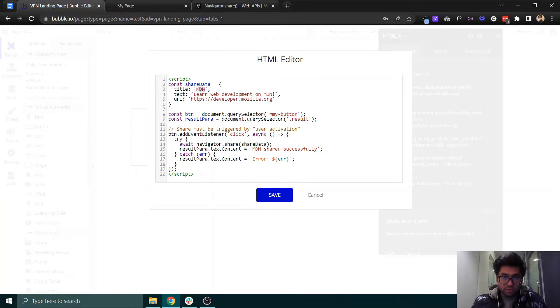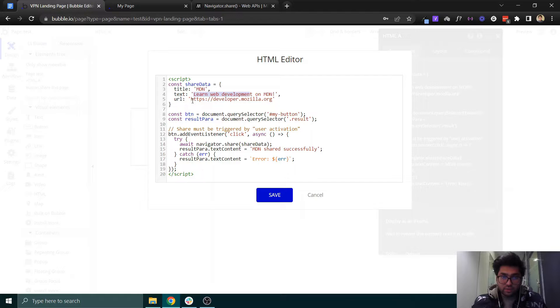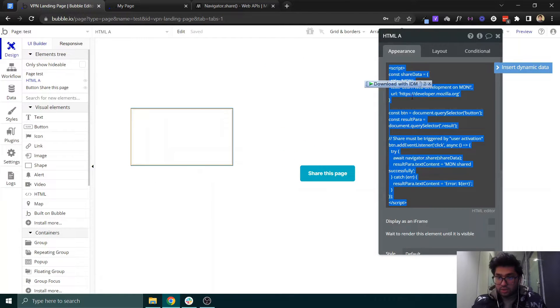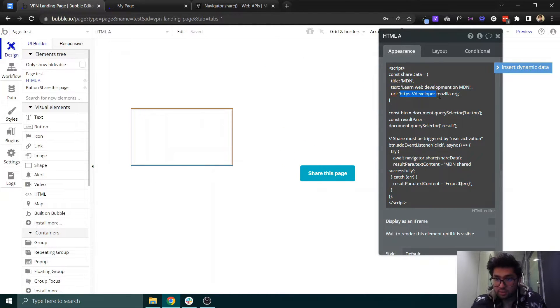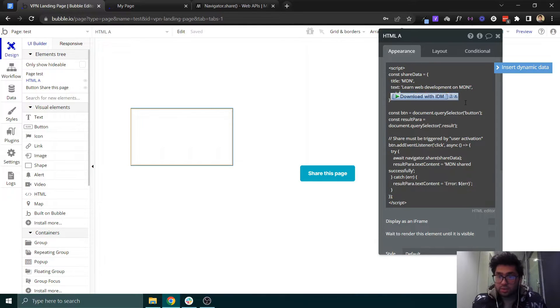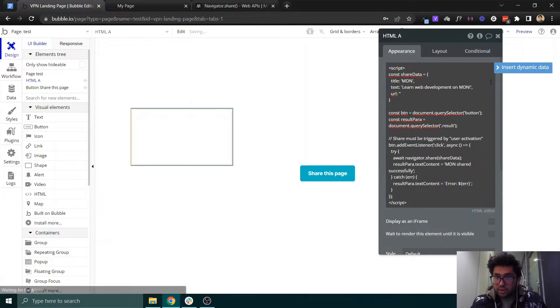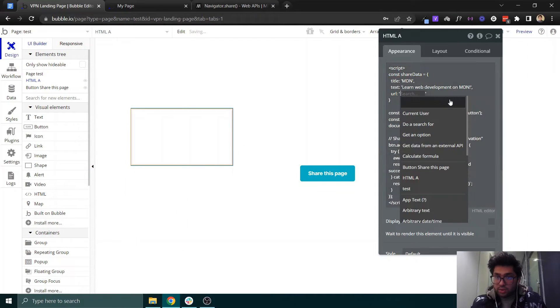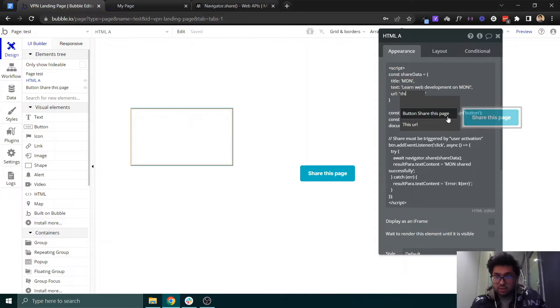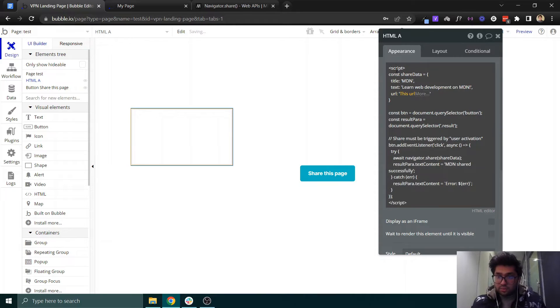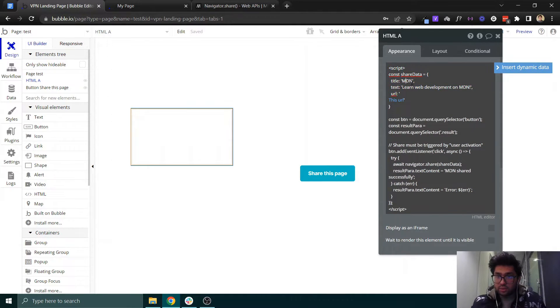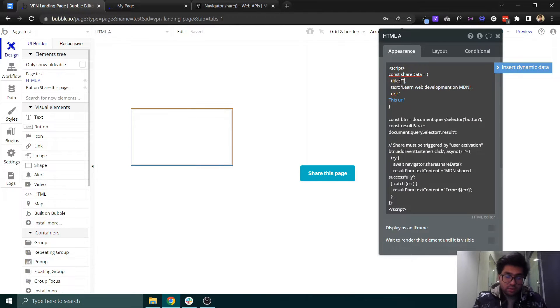You can also change this title, text, and URL as you like. You can select this URL and put a dynamic URL, so it will share only this URL. You can say it test.